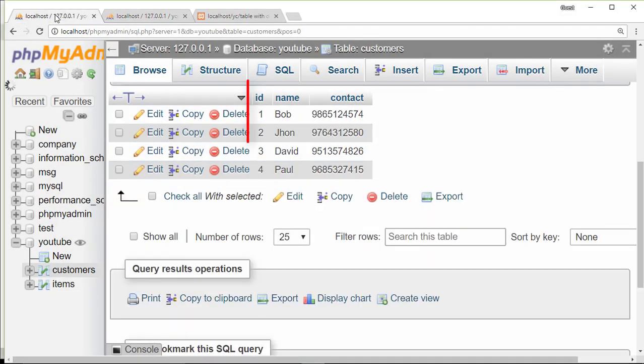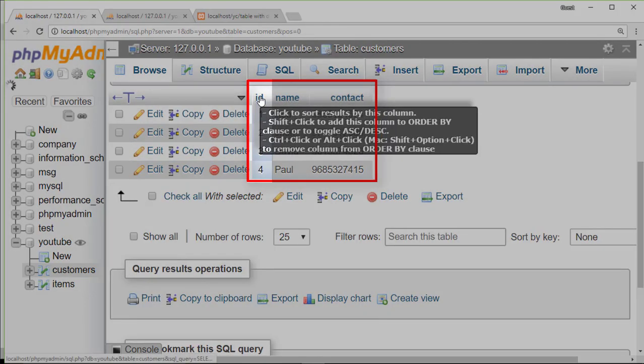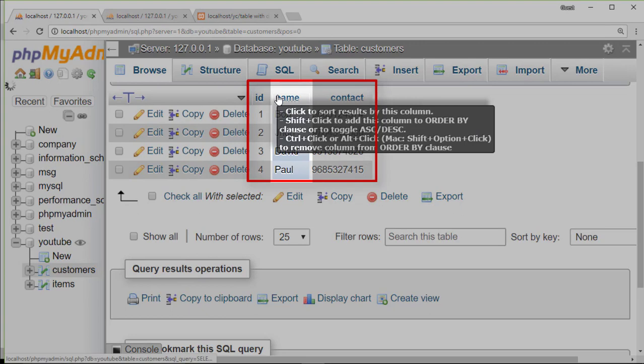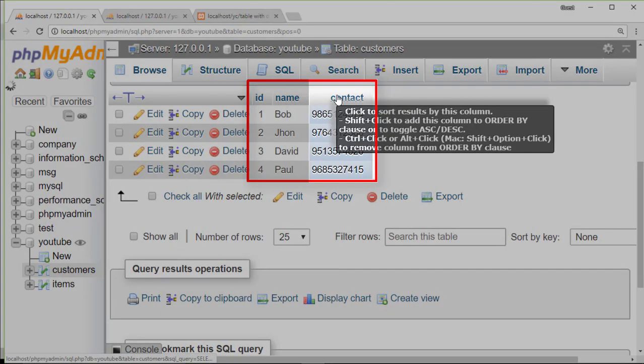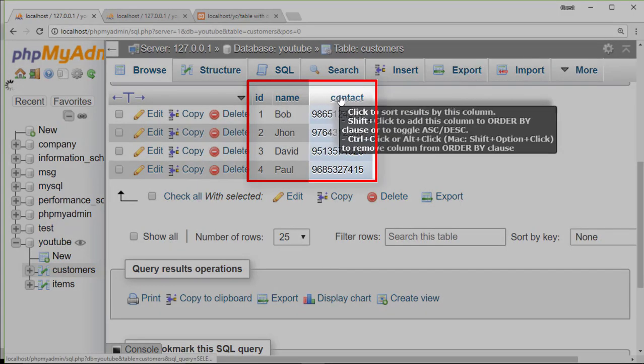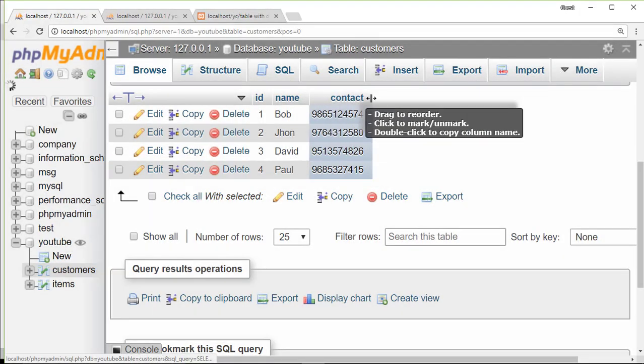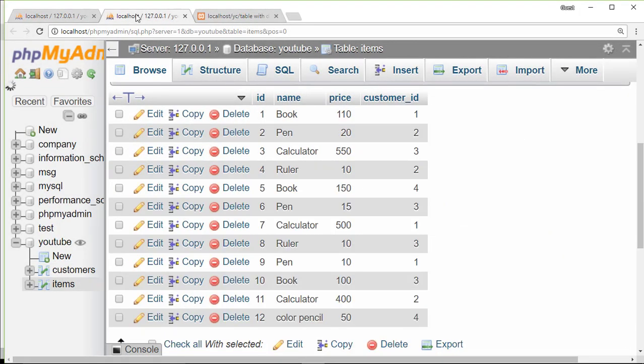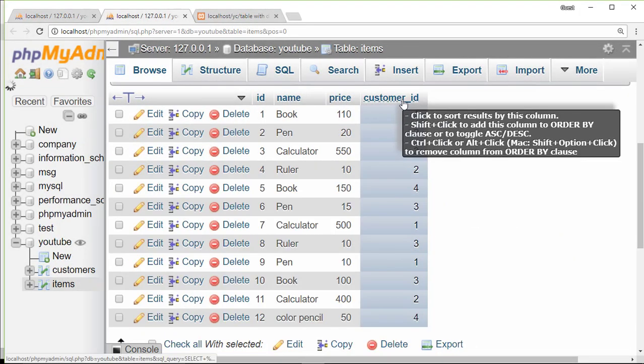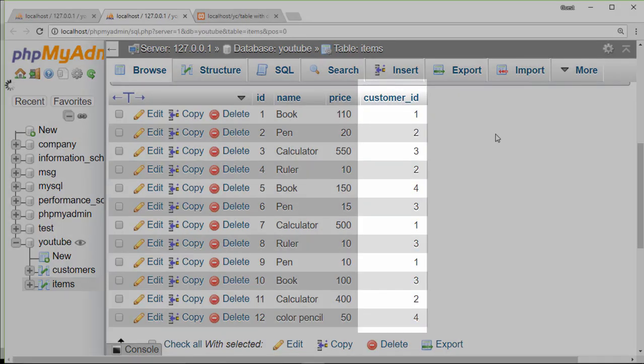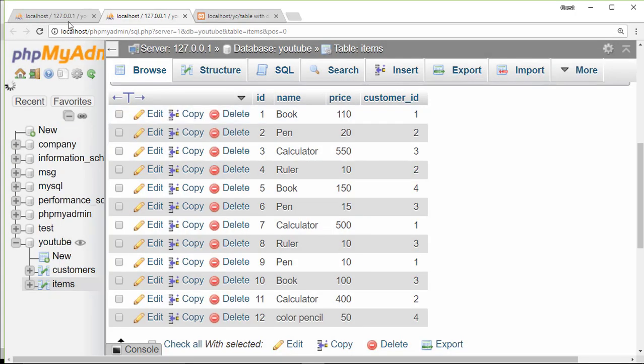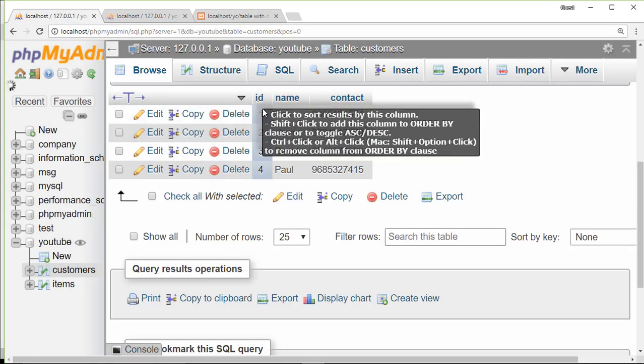Here is another table called customer where we have ID, name of a customer, and their contact details. These two tables are related with each other through customer ID. This customer ID is taken from the customer table.